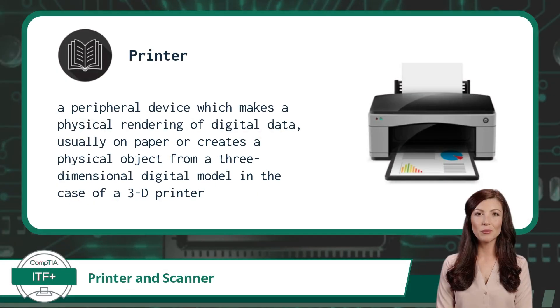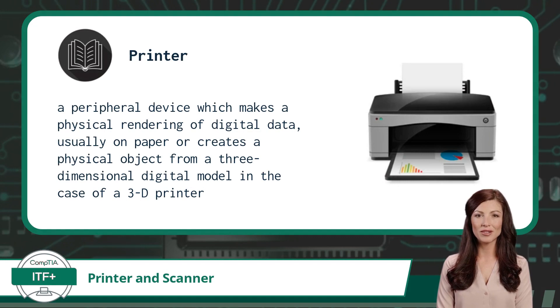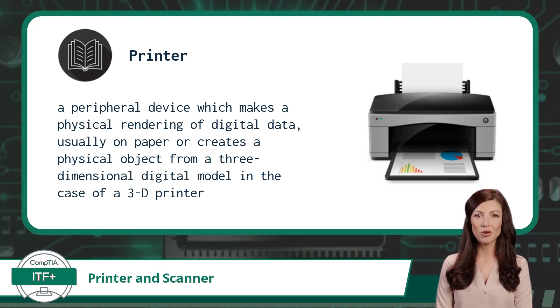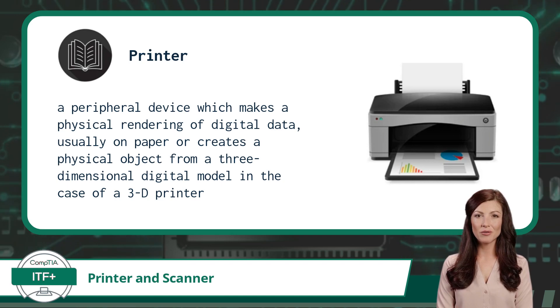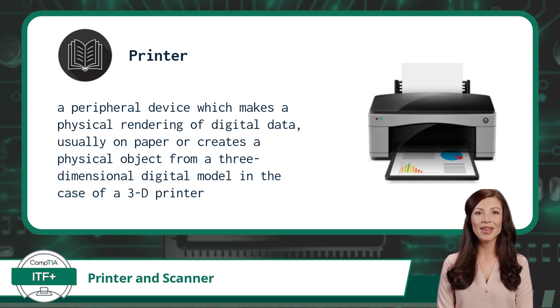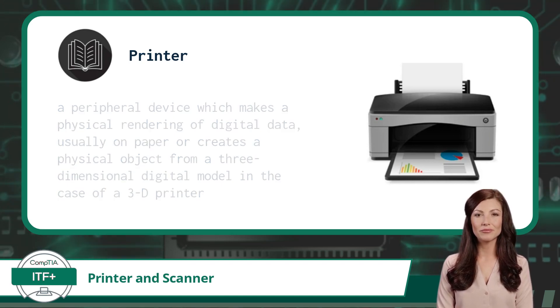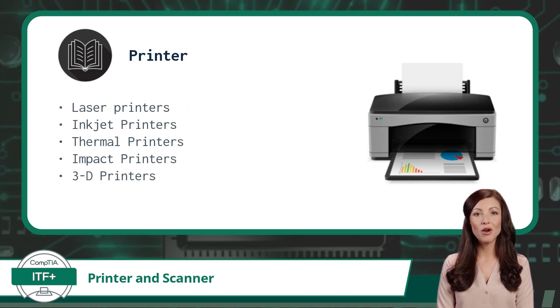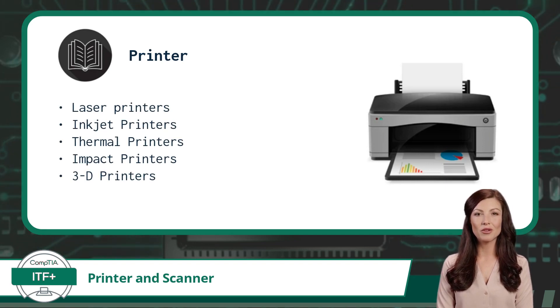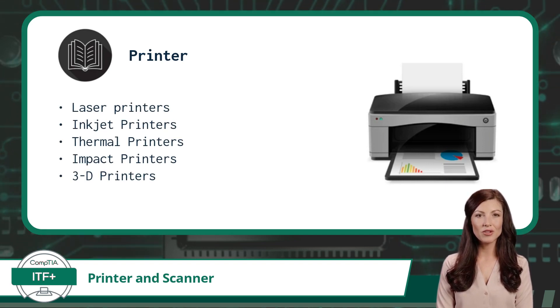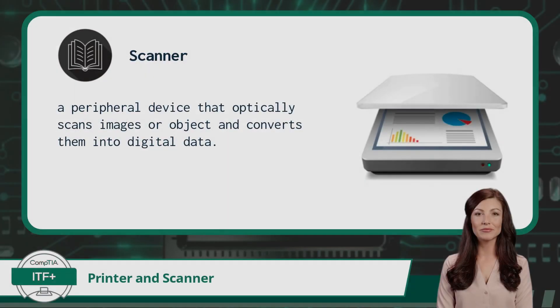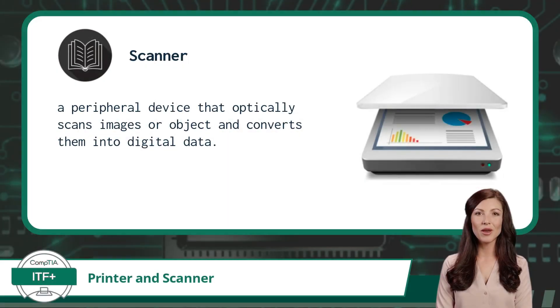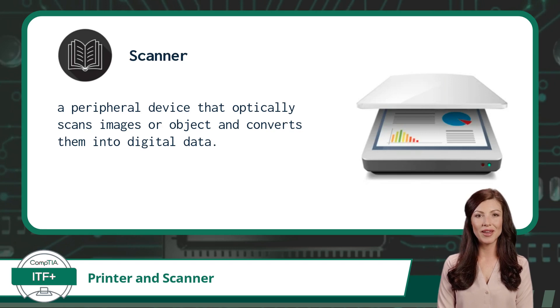A printer is a peripheral device which makes a physical rendering of digital data, usually on paper, or creates a physical object from a three-dimensional digital model in the case of a 3D printer. Some of the most common printer types are laser printers, inkjet printers, thermal printers, impact printers, and 3D printers.